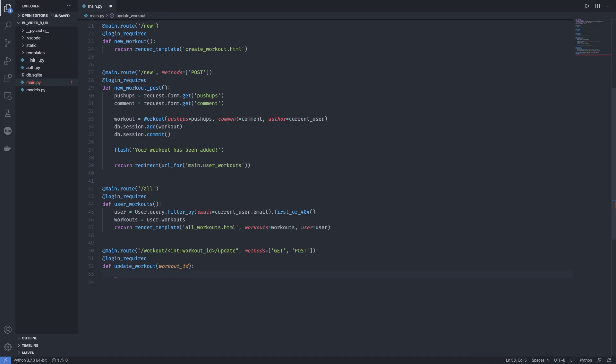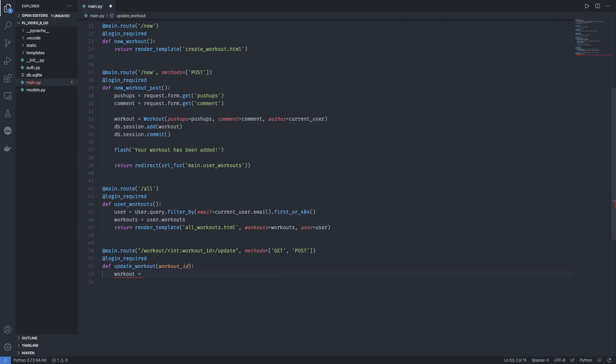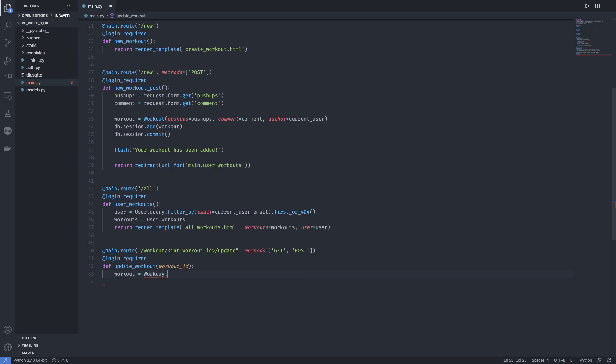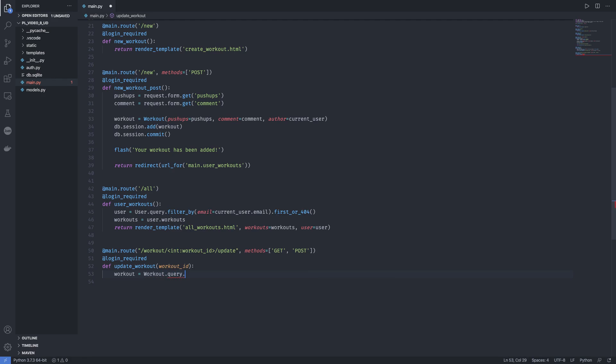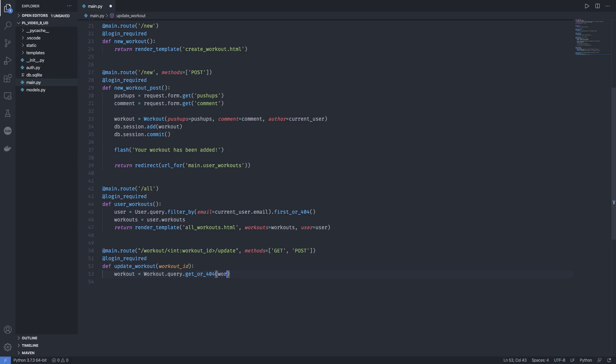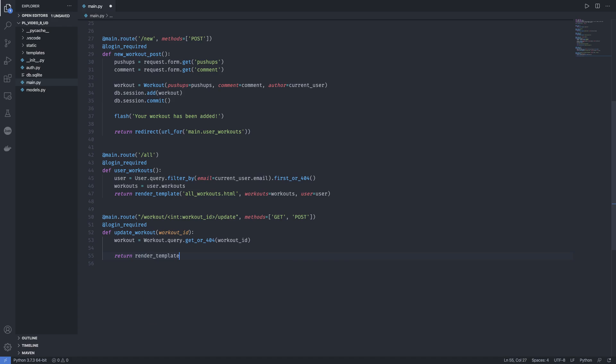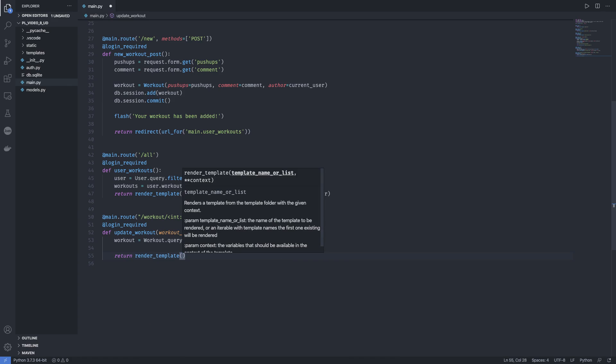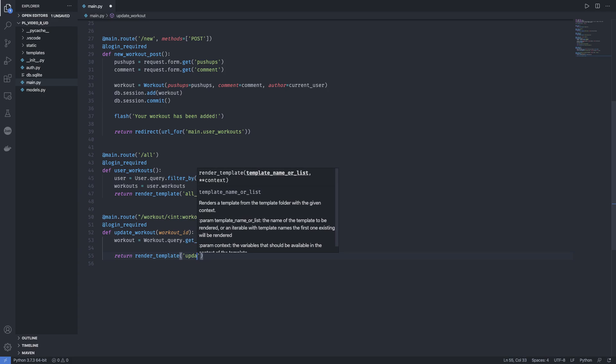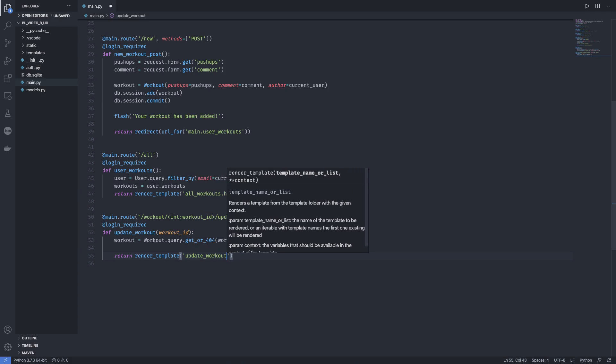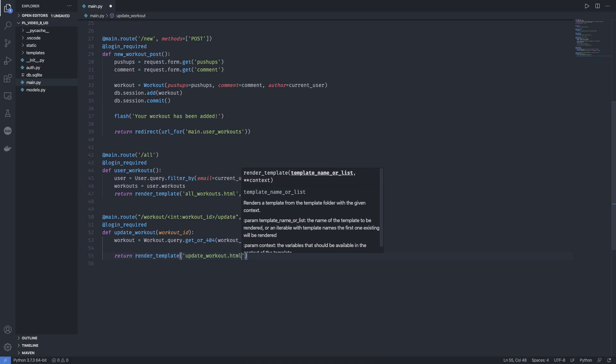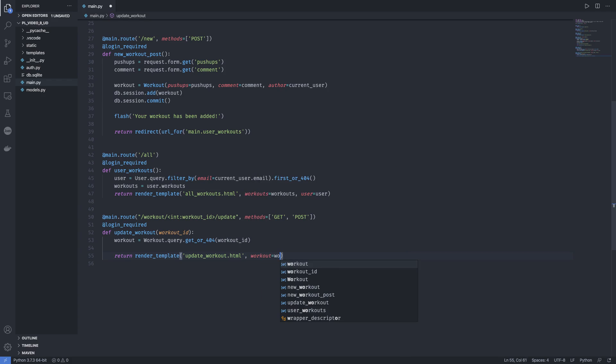Now first thing we need to get our workout. So workout equals Workout.query.get_or_404. We access this workout using the workout_id. Once we have the workout, we send this to the GET request of the template. So we return render_template, we're going to make a page update_workout.html and pass in our parameter which is workout equals workout.